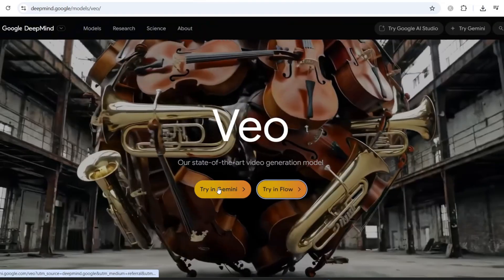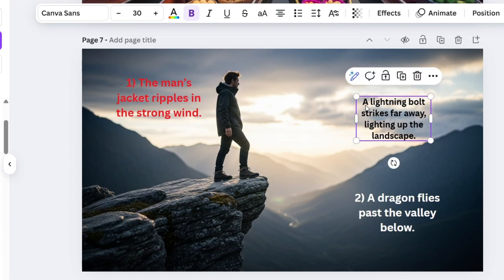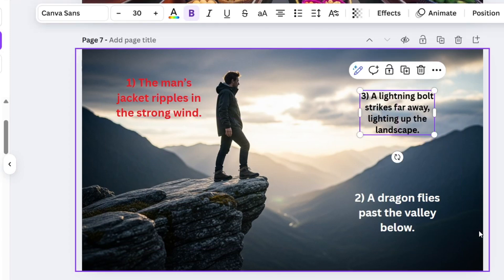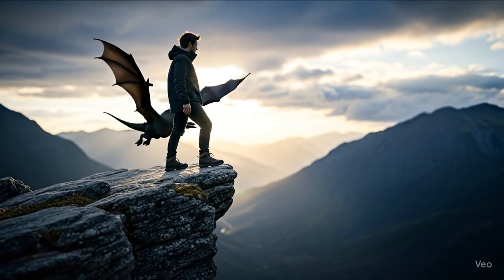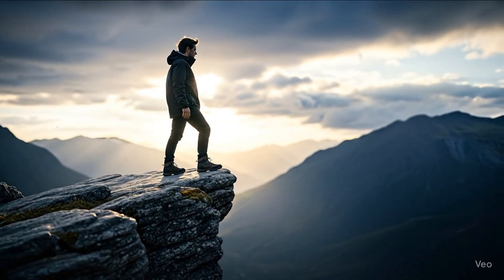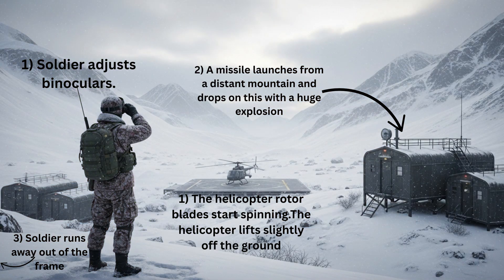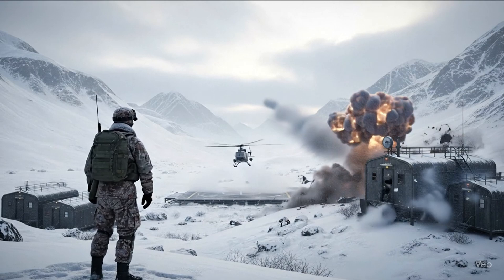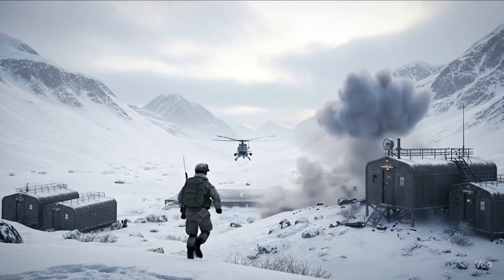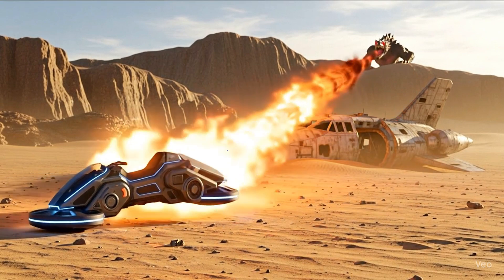Google VO3's new secret update is like something out of Hollywood. This update lets you scribble instructions directly on an image and watch it come to life — almost like you're directing your own movie with nothing but text. Stick around, because what I'm about to show you will blow your mind.